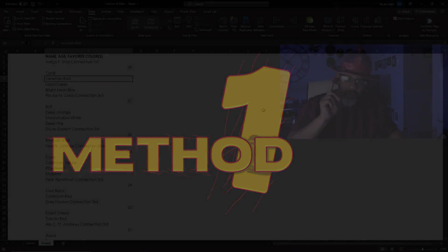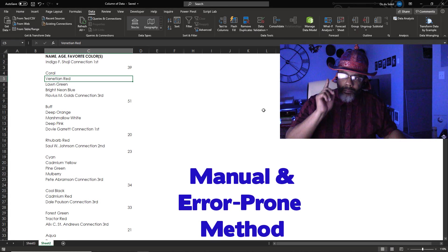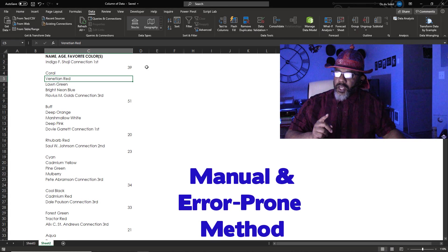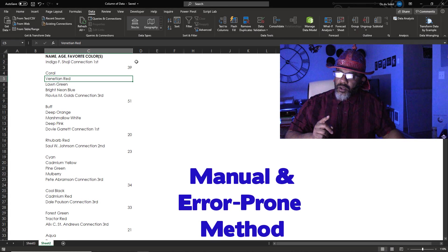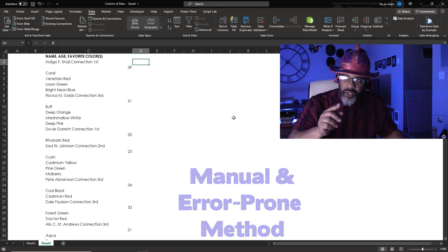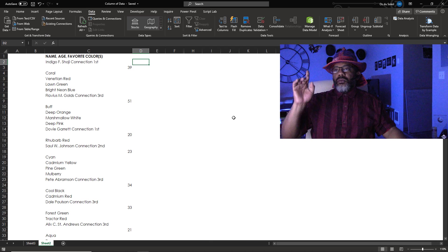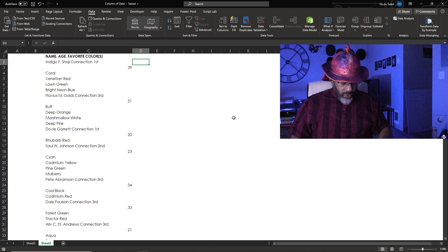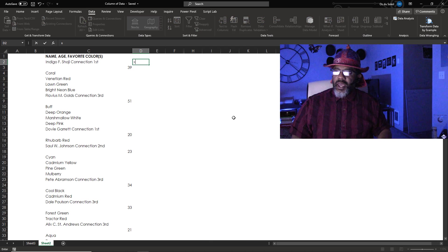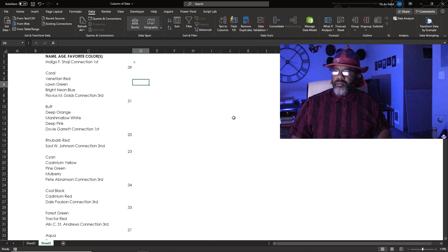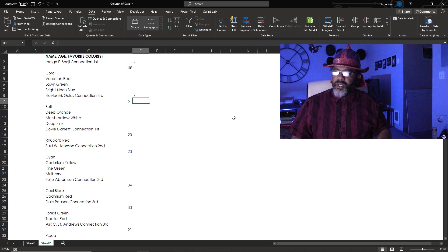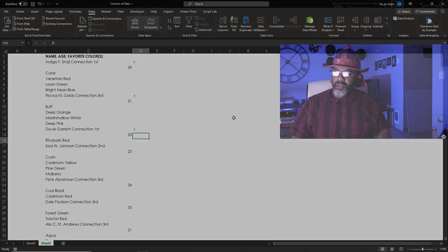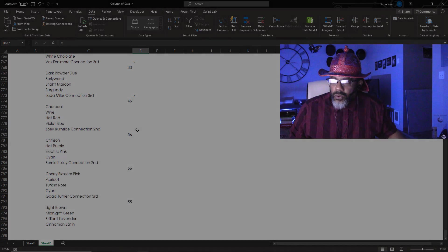The most manual, painful way, but it would get you a victory. Start at Indigo, put an X. Go down to Flavius, put an X. Dovey, an X.